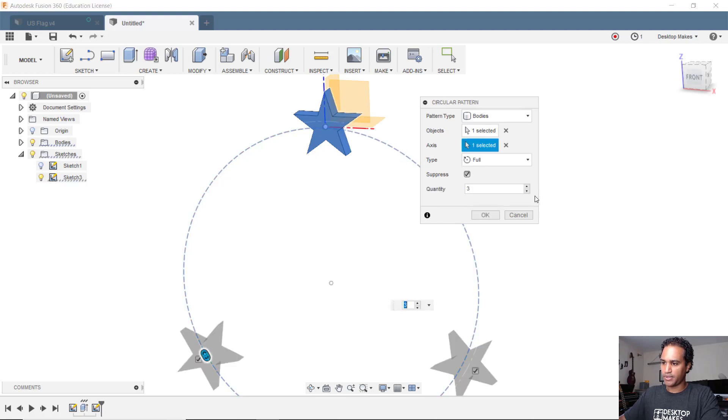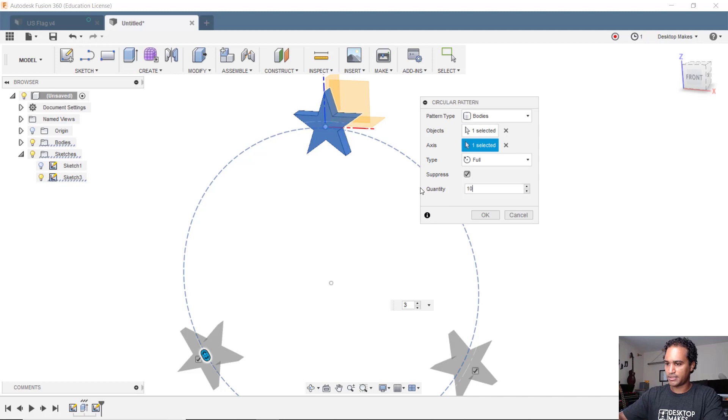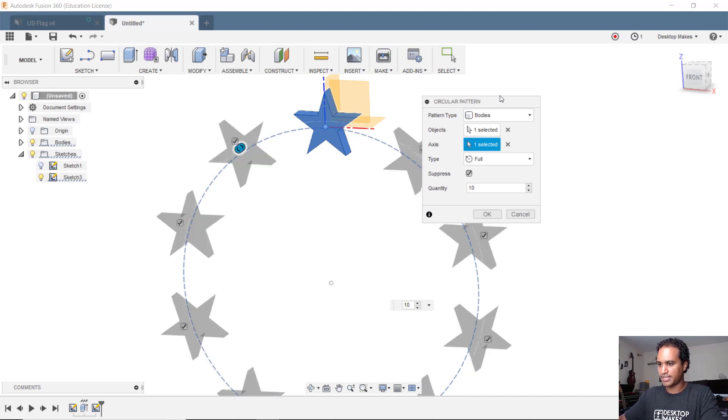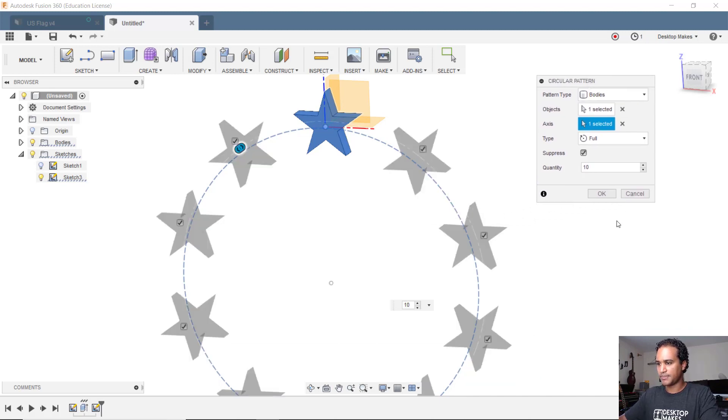Now we're gonna increase the quantity to 10 because there's 10 stars equaling 10 islands, and I'm gonna click OK.